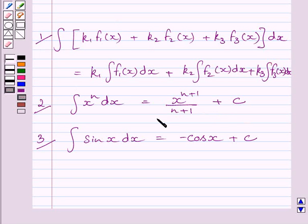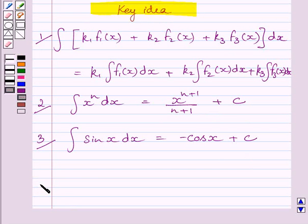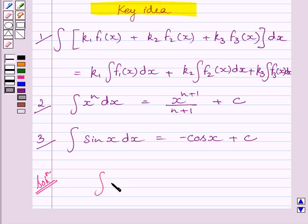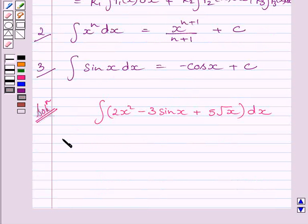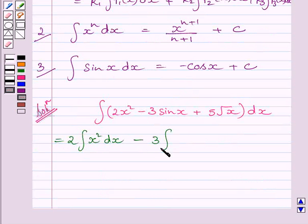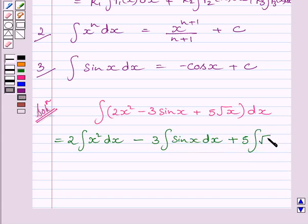Now we will use these three expressions as our key idea to solve the given question. We have to find the integral of 2x squared minus 3 sin x plus 5 root x dx. Using the first expression of the key idea, we can write this as 2 times the integral of x squared dx, minus 3 times the integral of sin x dx, plus 5 times the integral of root x dx.